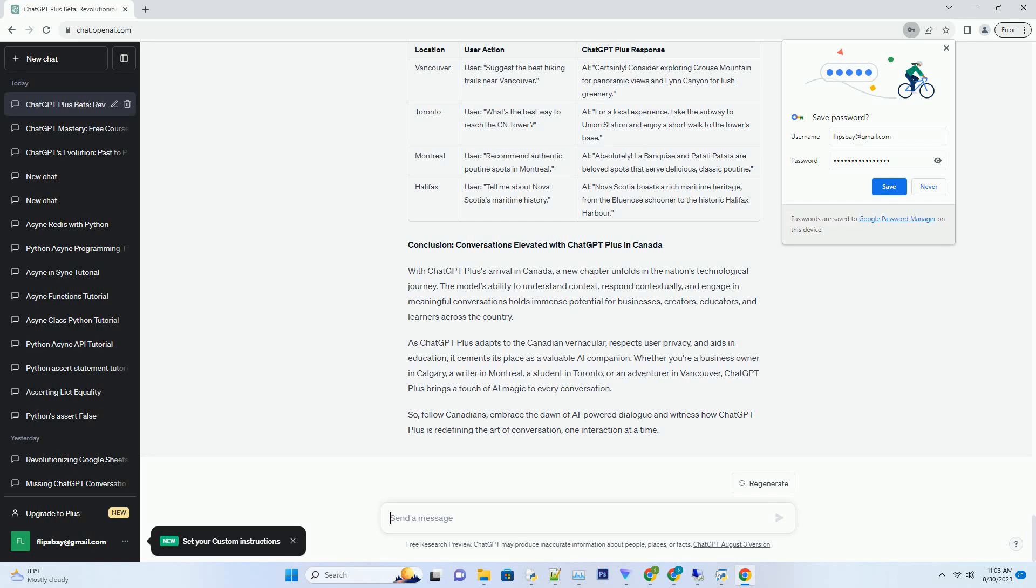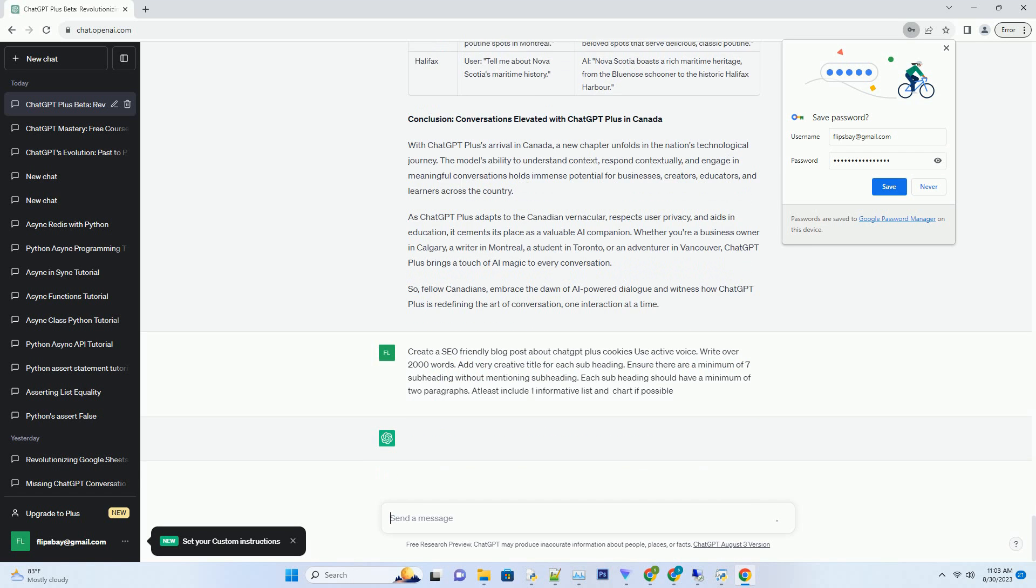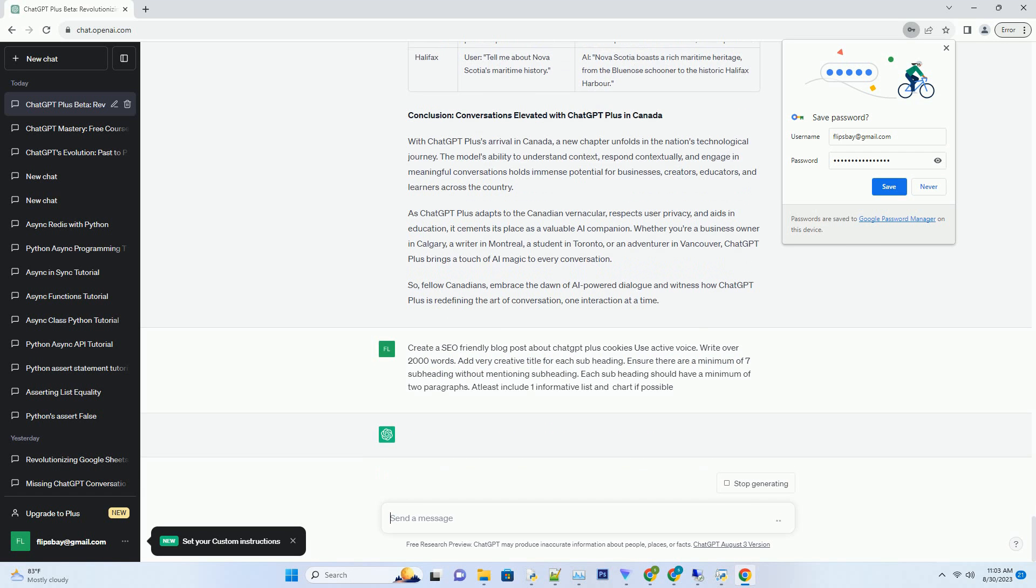You can download this unique blog post text file from description below and use it on your site. Title: Unveiling the Magic of ChatGPT Plus - How Cookies Enhance Your AI Conversations.